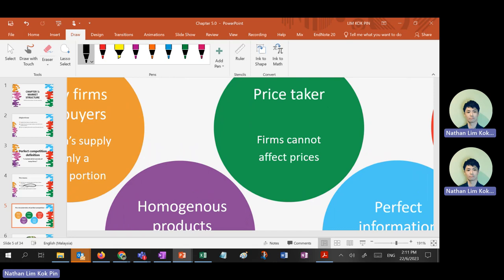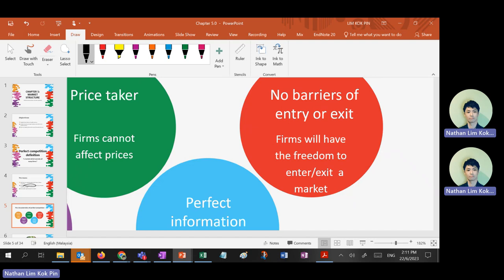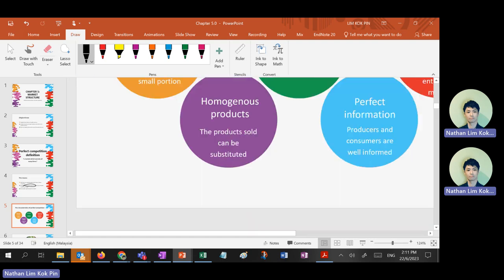Price taker — this means firms can only take the equilibrium price as their selling price. They cannot simply change their price. Third characteristic is no barriers of entry or exit. This literally means it costs almost nothing — no resources needed — to start the business. You can enter or exit the business anytime you like.